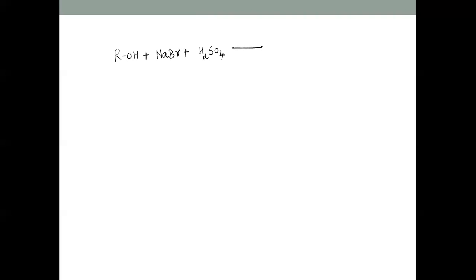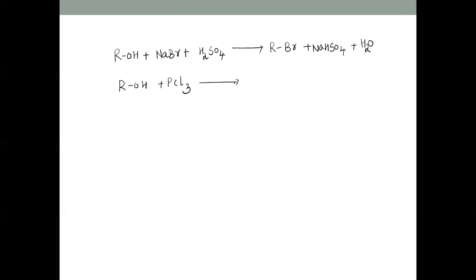So that's the preparation from alcohols using HCl and anhydrous zinc chloride. The second method uses NaBr plus a mineral acid such as sulfuric acid to give the alkyl bromide (RBr), with sodium bisulfate and water as byproducts. Another method is the action of phosphorus trichloride (PCl3), giving 3RCl plus H3PO3.